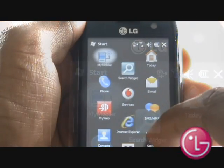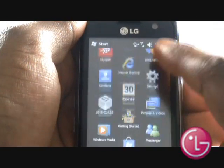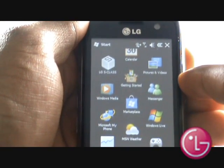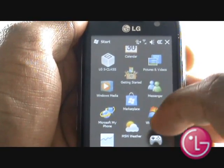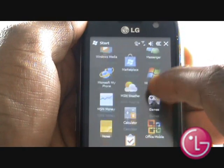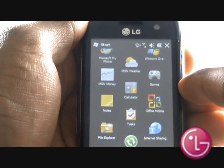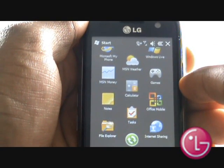This is your Windows Mobile 6.5 menu, giving you access to MSN Messenger, Vodafone services, Contacts and Office Mobile.